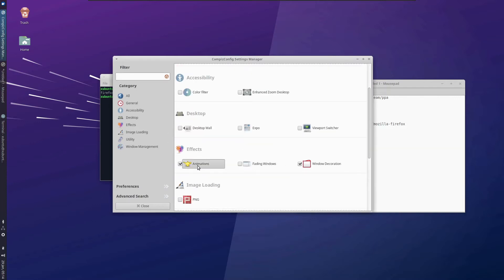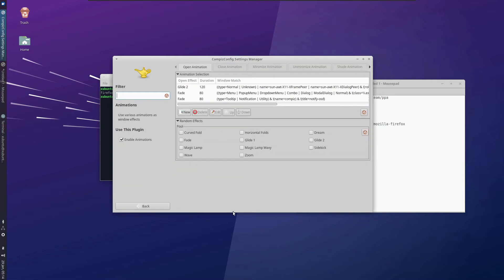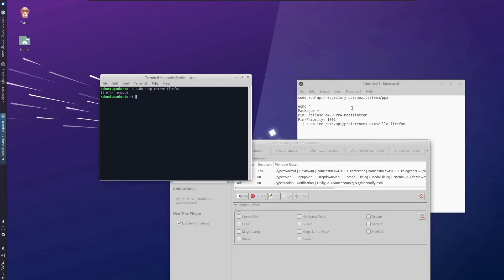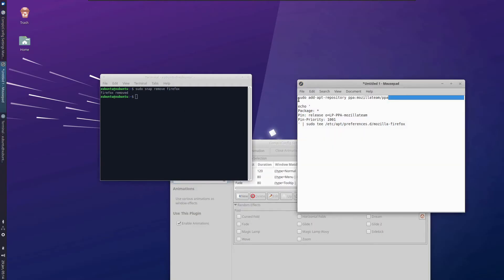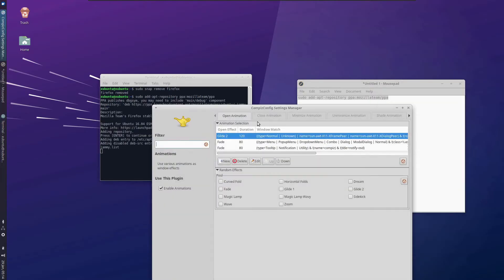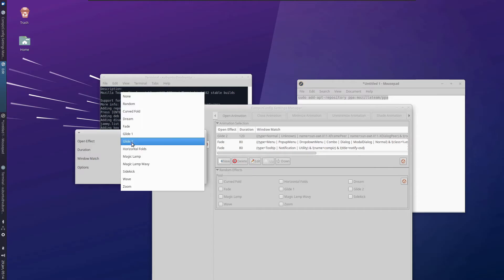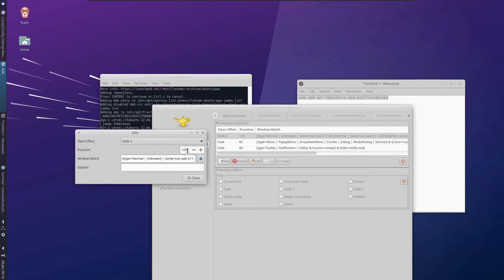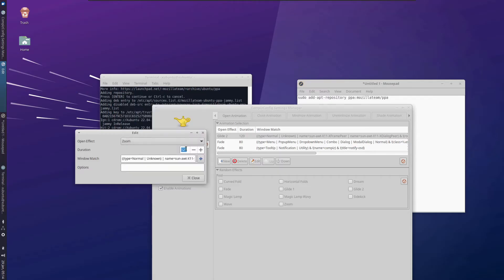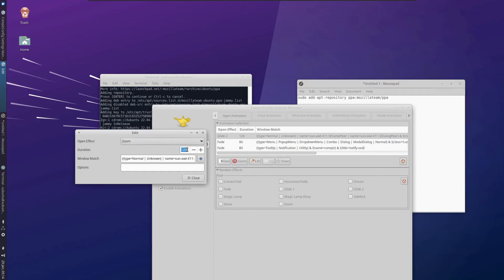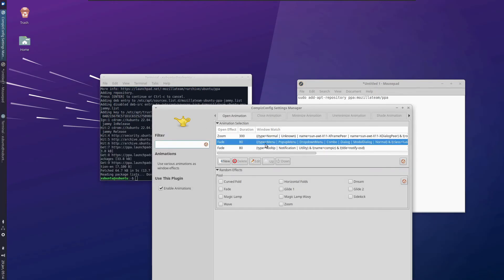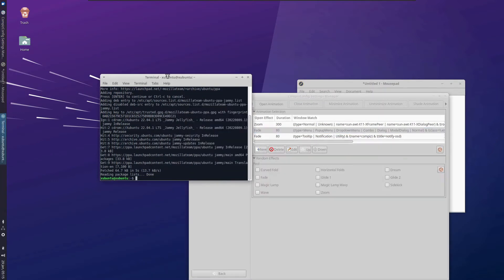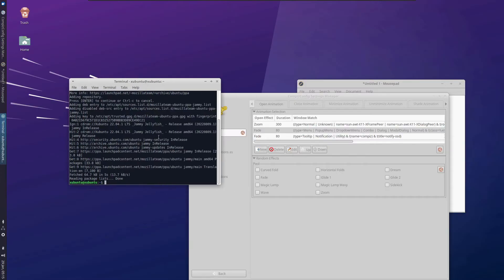Inside animations, we need to do some more editing and change some of these values. Then we have the open animation. Let's add this repository now. Press enter to continue. Here we have it set as glide to. Let us change it to zoom and increase the timing to around 300 milliseconds. Or we can keep them. It's better to see it in action.